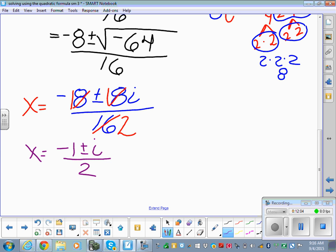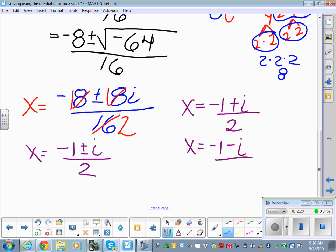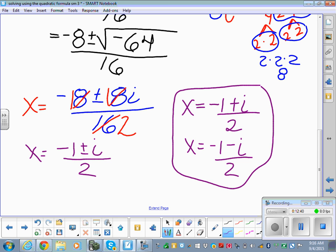On an ACT or a test, they won't write the answer like that — they'll split it up to see if you know those are really two answers. So both answers are written as: x equals negative 1 plus i over 2, and x equals negative 1 minus i over 2. We have two imaginary solutions. If we were to graph this, we would not see it cross the x-axis — the quadratic formula is the only way to solve this one.